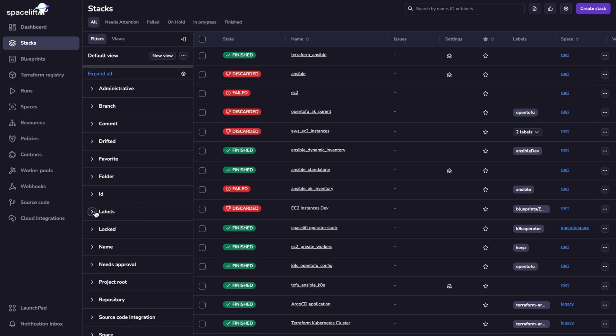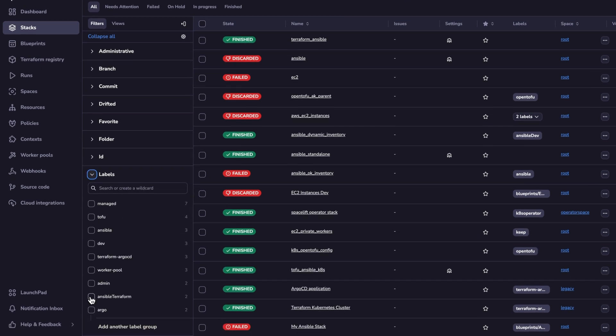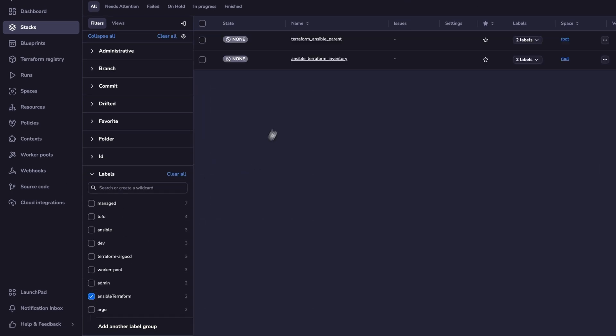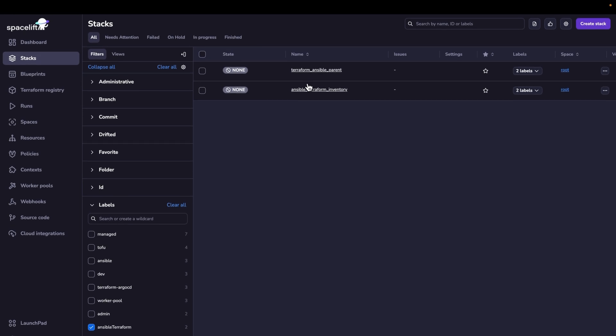I will use the labels that I have. So I have an Ansible Terraform label on these two stacks. So this one is the Terraform stack and this one is the Ansible one.